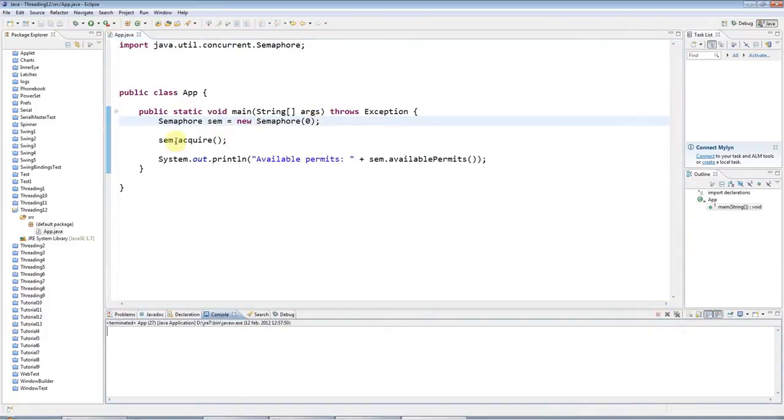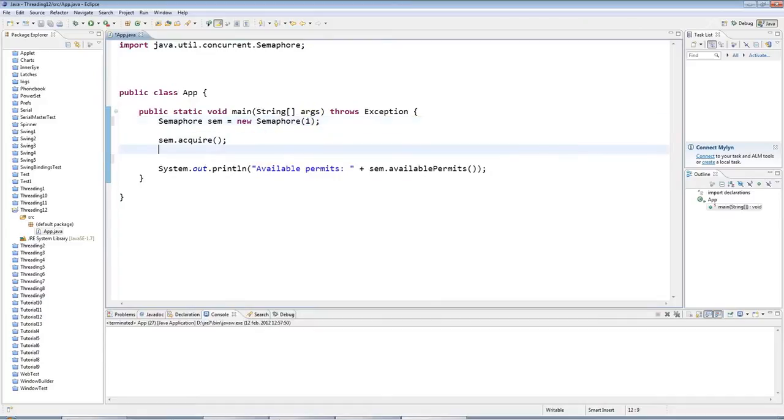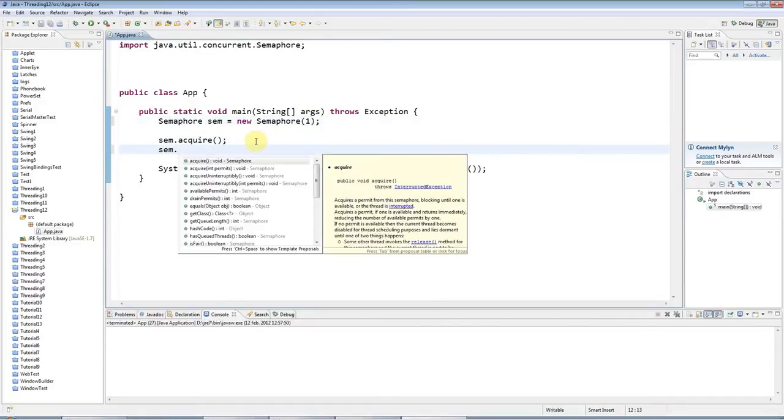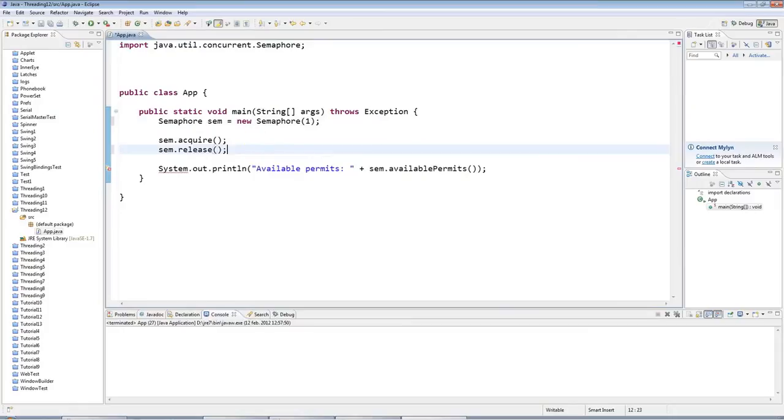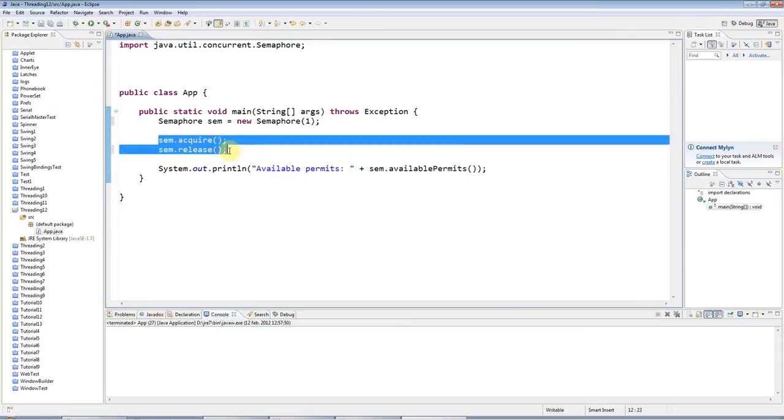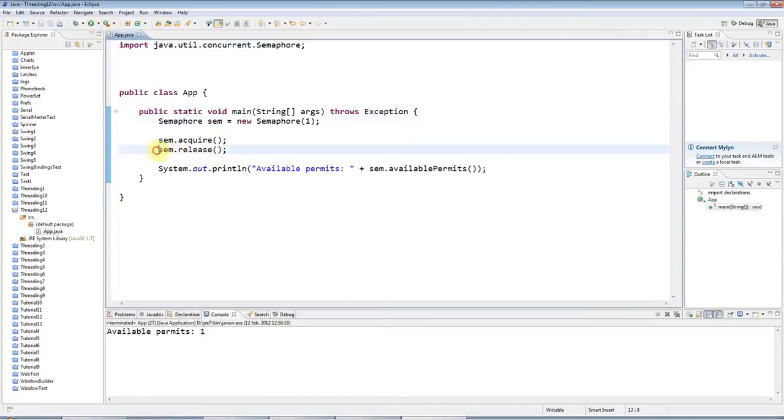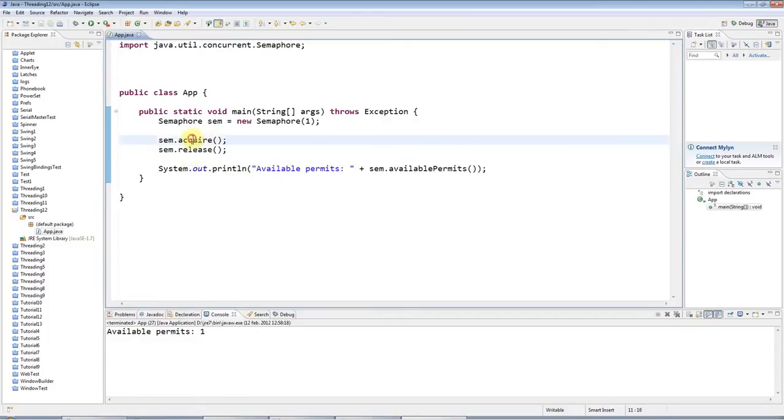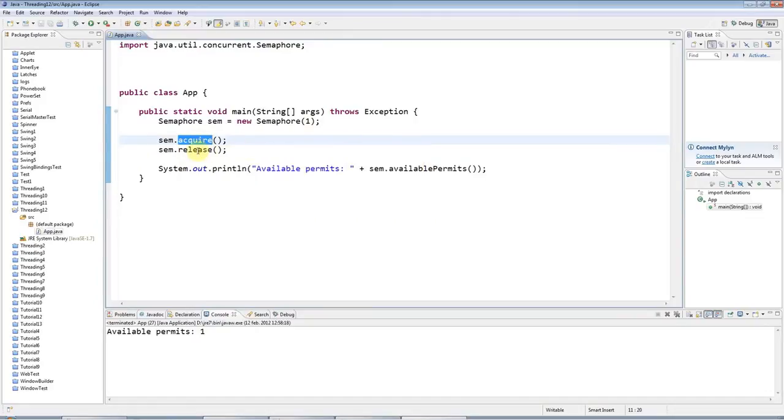And so you can think of this as acquire and release for a semaphore with 1 permit is a bit like a lock. It's a bit like doing lock and unlock on a lock. And indeed you can use this as a lock. So a semaphore with 1 permit is basically a lock. And the only difference is that you can happily release from different threads to where you did the acquire. So with a lock, you have to unlock from the same thread that you locked from. But there's no such requirement with a semaphore.